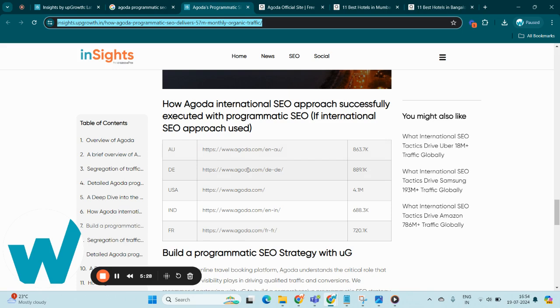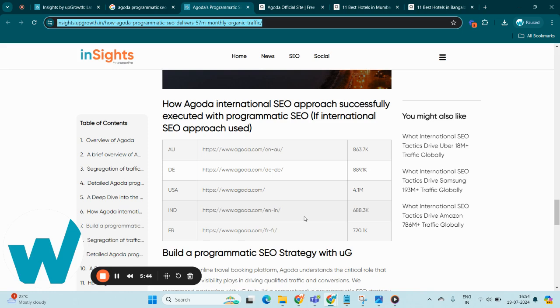In the USA, Agoda commands a significant presence with 4.1 million visitors. Similarly, India and France-specific sites attract 688.3k and 720.1k respectively, showcasing Agoda's effective use of PSEO to cater to diverse international markets.